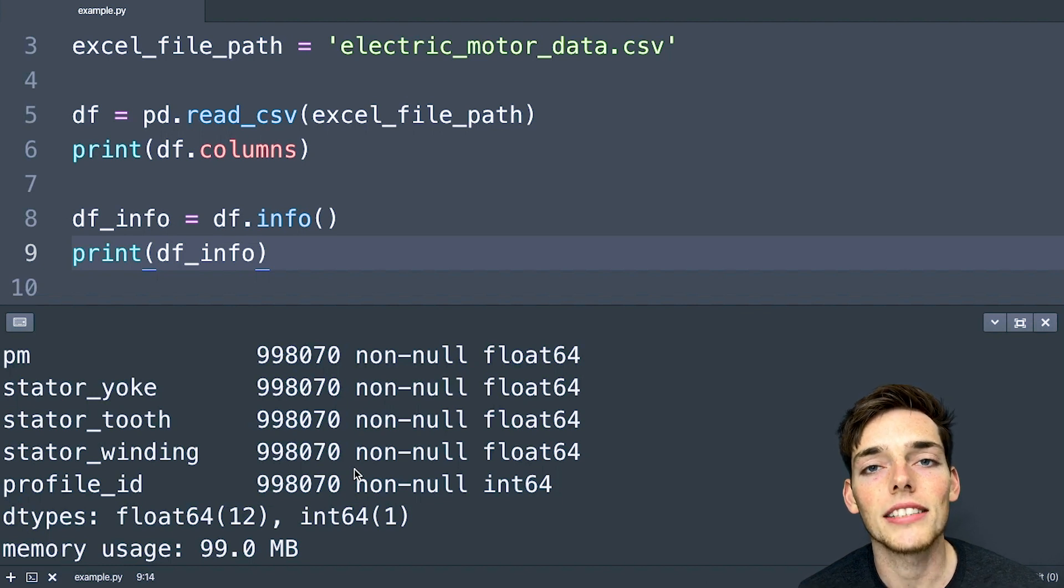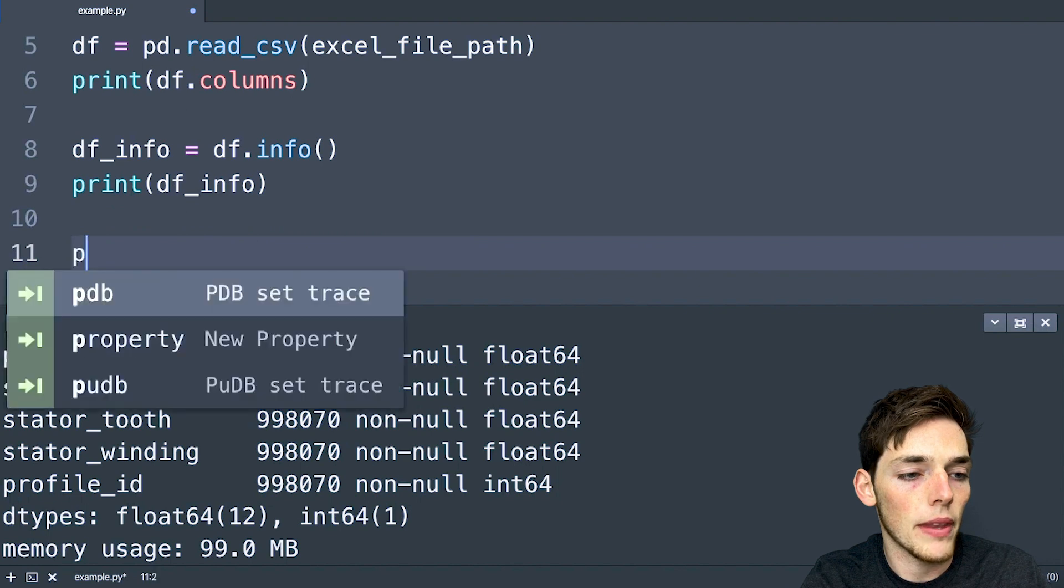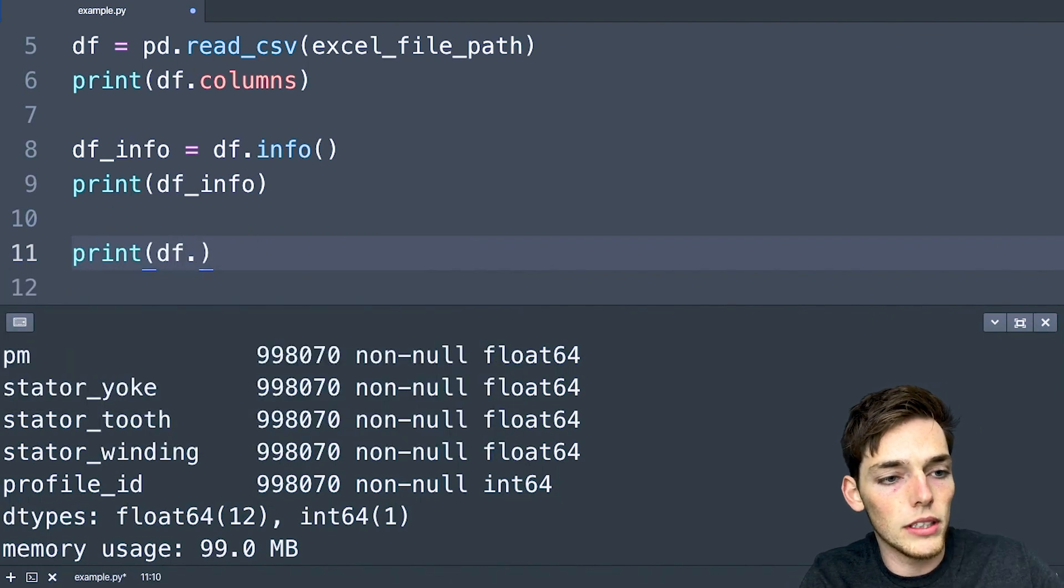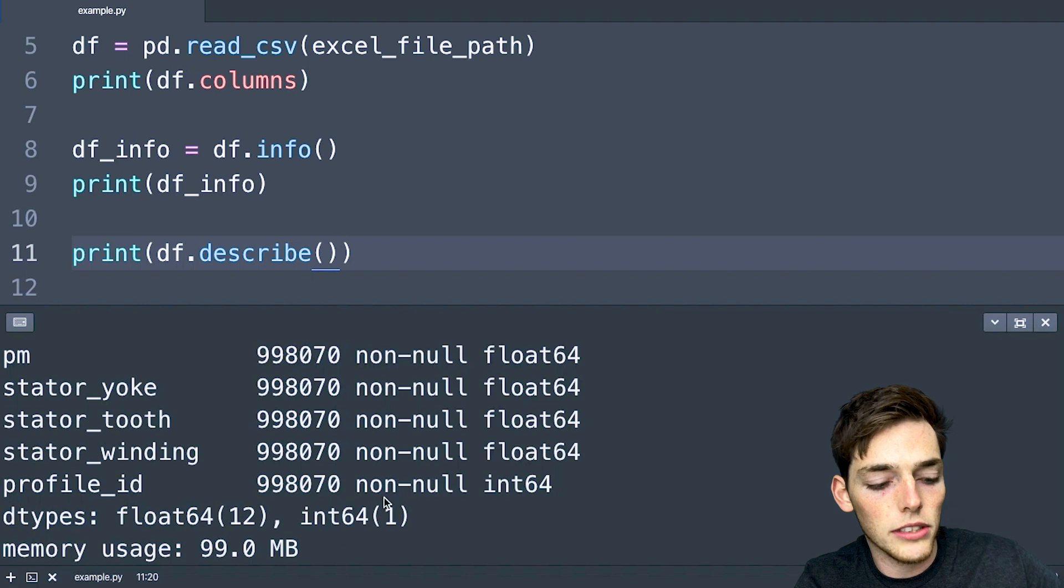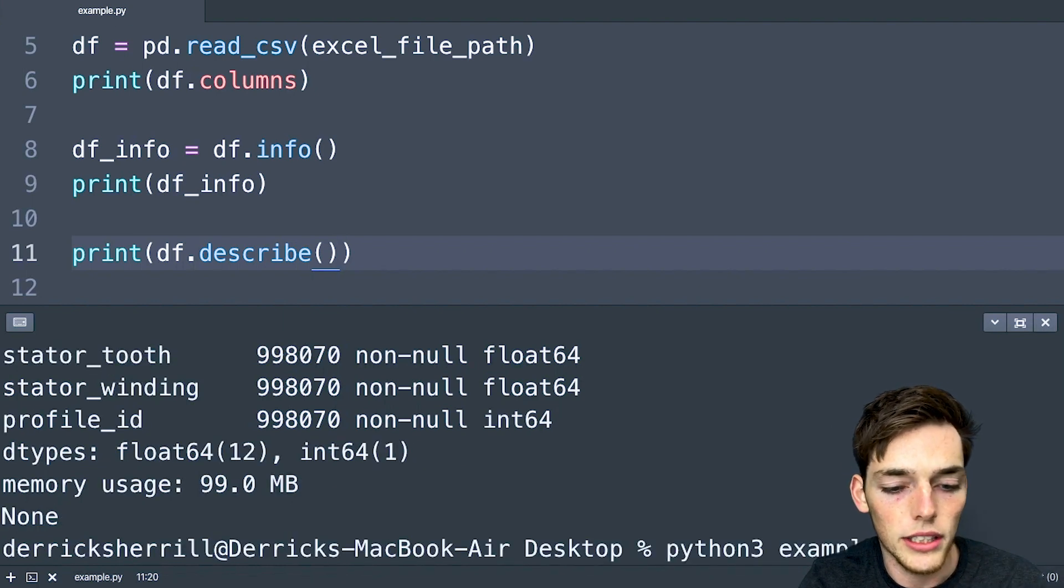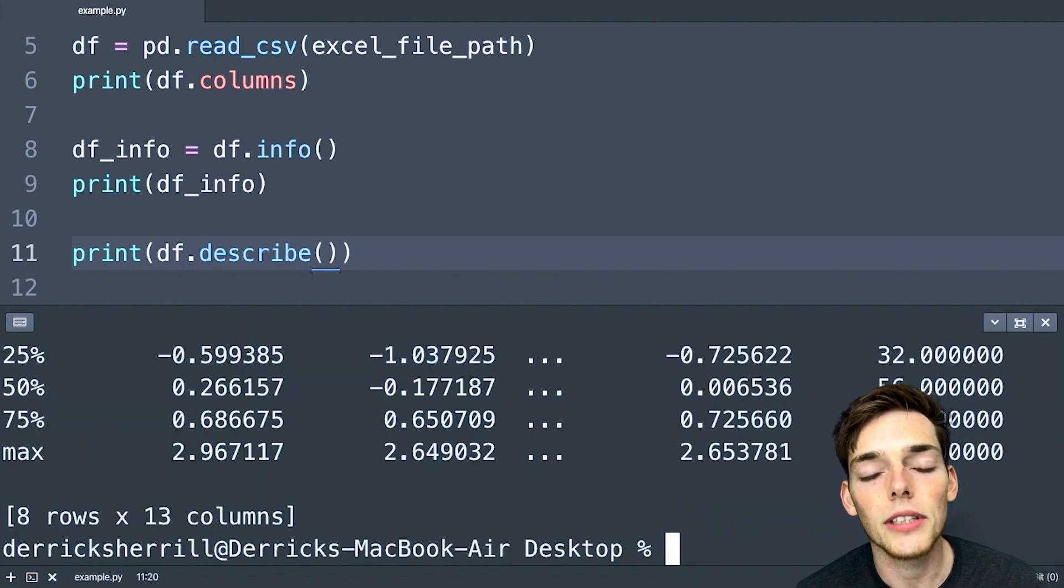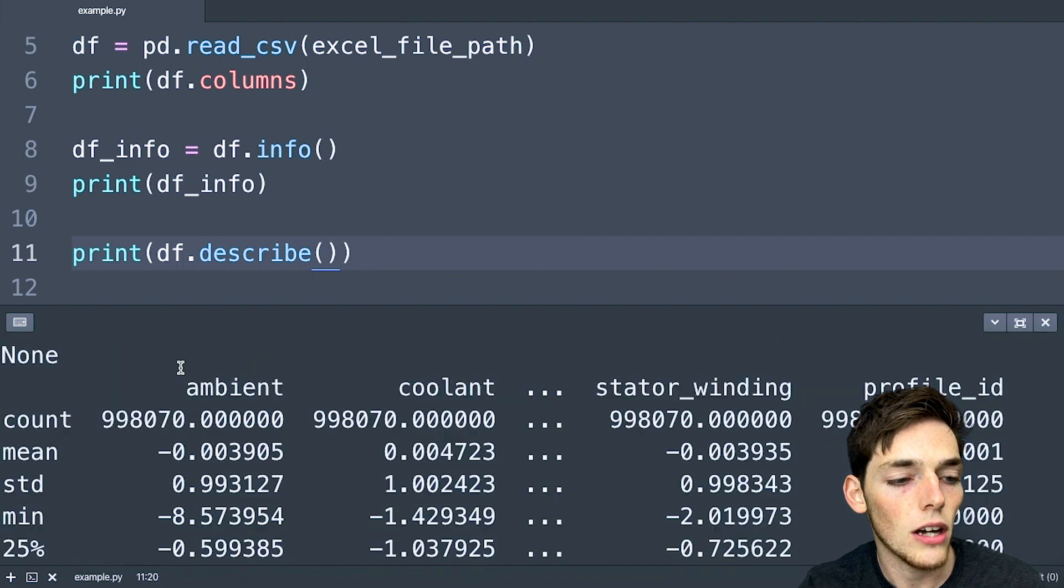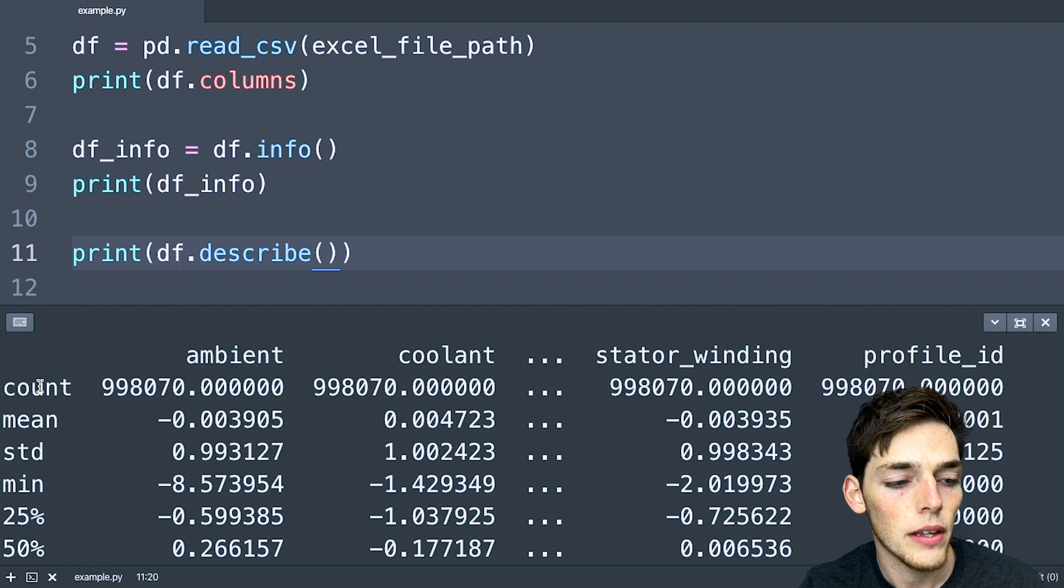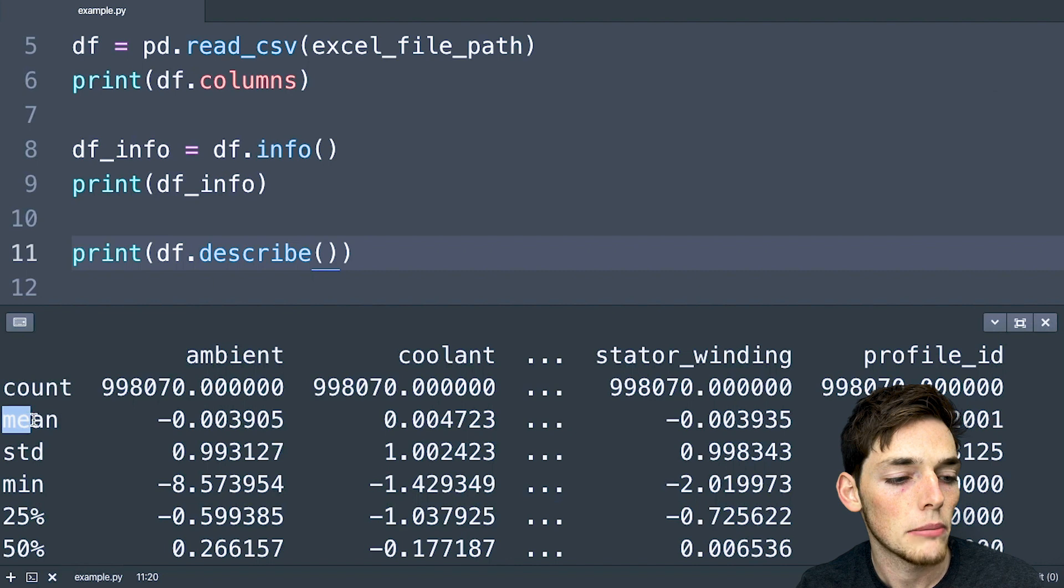But let's look at something that is a little bit more insightful. We'll use a method called describe. So let's print df.describe and see what this returns. We'll execute again. Instead of just getting back the columns and the type of data within those columns, the describe method will give us a lot more information about each specific column. We see that we're given a count, which is the same information that we had before in the info method.